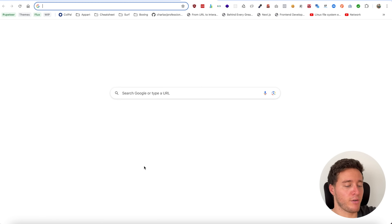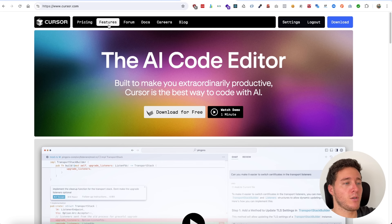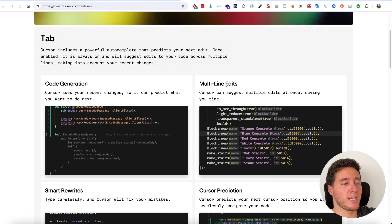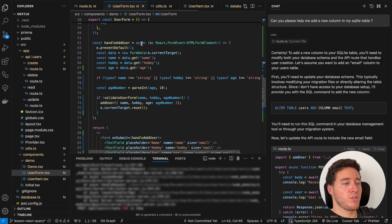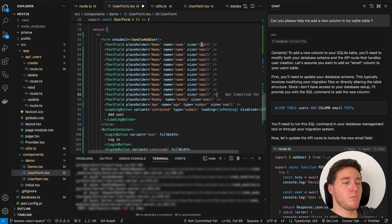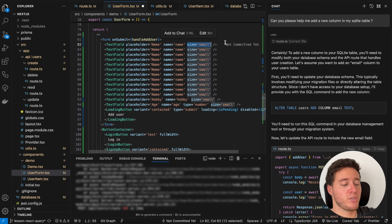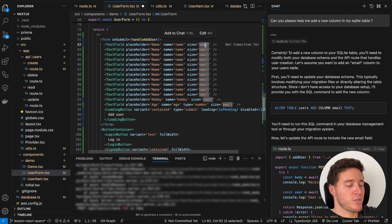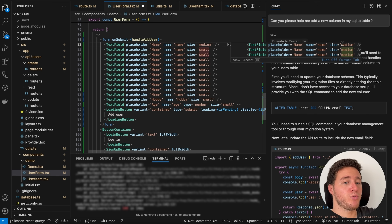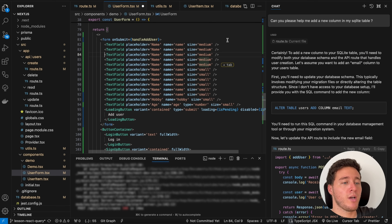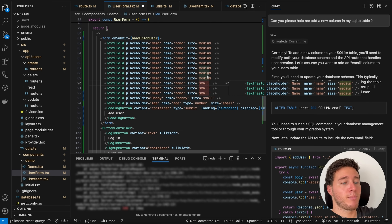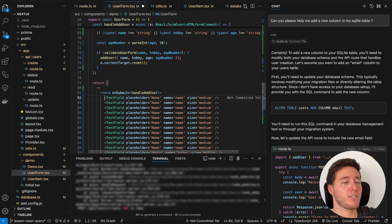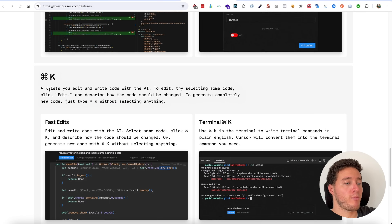One last thing: multi-line edits. Going back to the user form, if you have multiple fields and want to change them all, you could use Command+D to select them. But with Cursor AI, you just type — for example, 'medium' — and it offers to auto-complete the rest. When you press Tab it shows everything that can be tabbed and modified. If it doesn't catch something, click 'next occurrence' and press Tab again, and it changes every related instance it assumes should be updated.